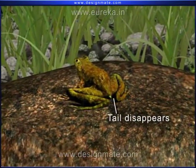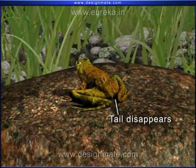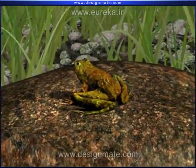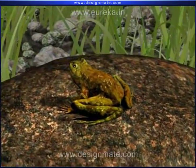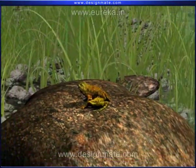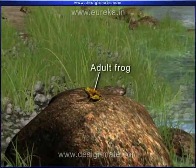Finally, the tail disappears completely, and it grows into an adult frog.